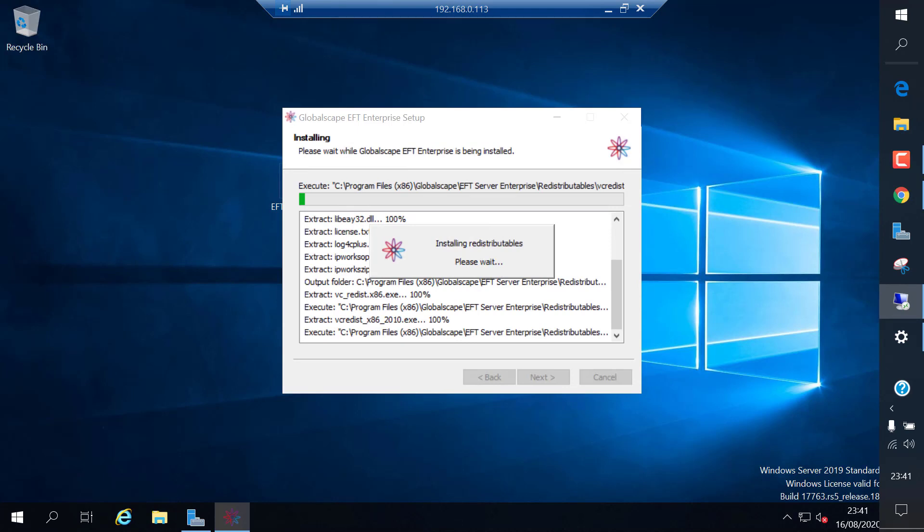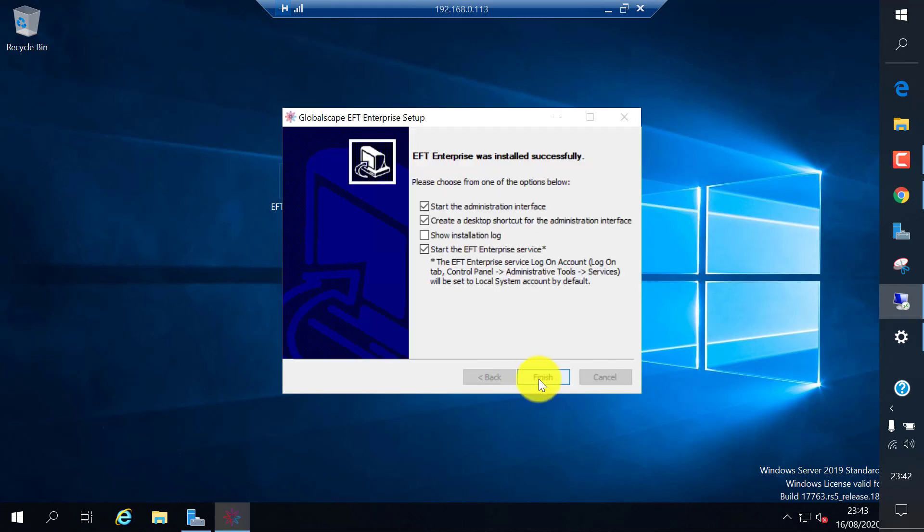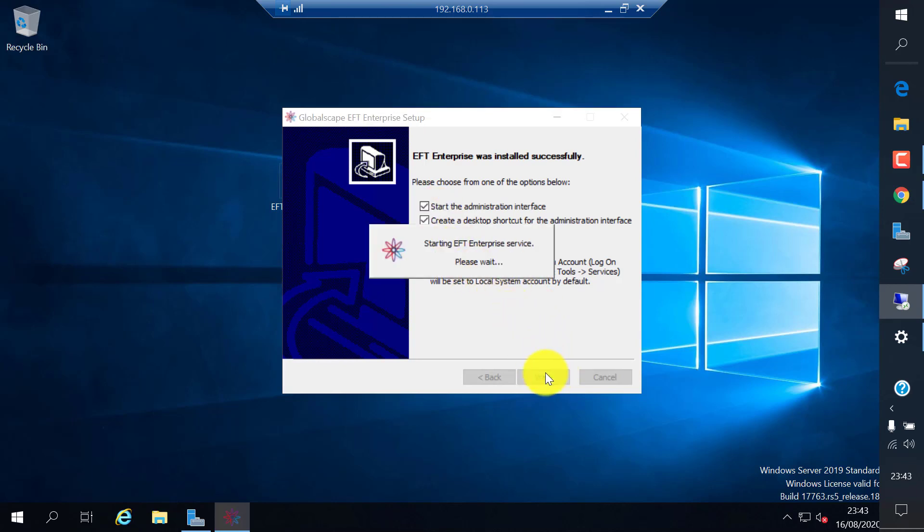It is installing the EFT software. It's installed. I'm going to start the admin interface and start the enterprise service.